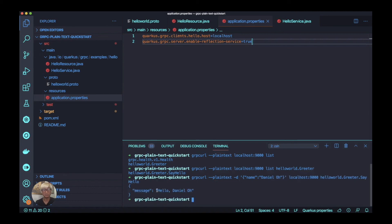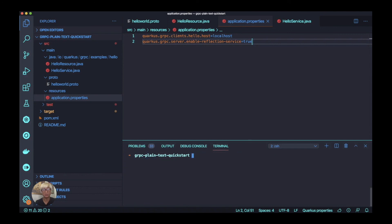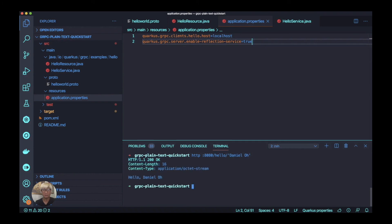It's pretty cool, so now we just confirmed the gRPC reflection is totally working. Let's try to access the actual endpoint like the endpoint hello and Daniel Oh. We got the same result, but in this case we're using gRPC service here.